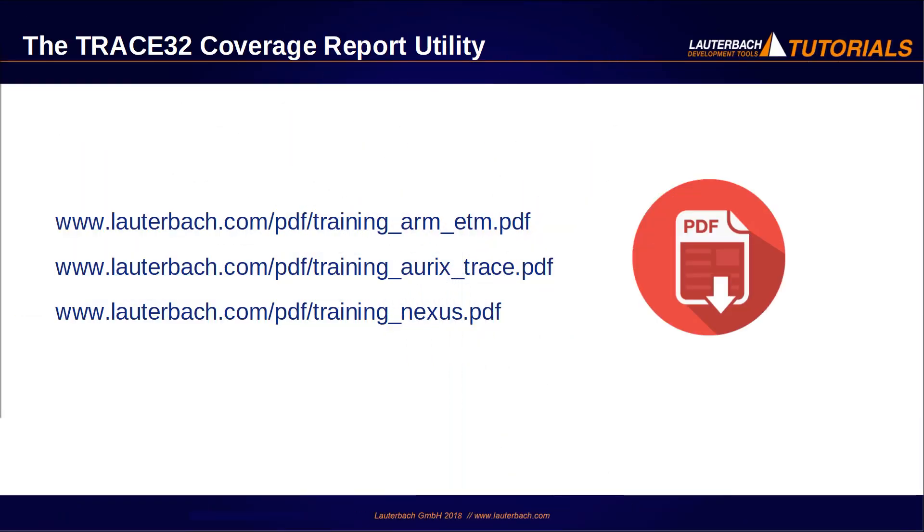Find more details on documented code coverage in this document. But of course, TRACE32 has more to offer. Please refer to our other videos on this topic.